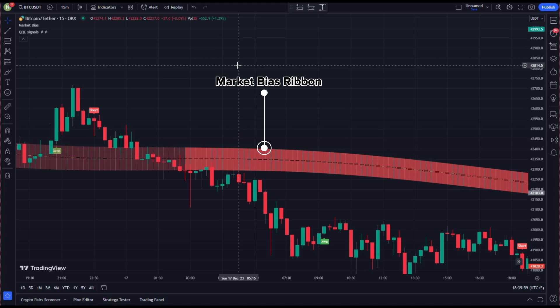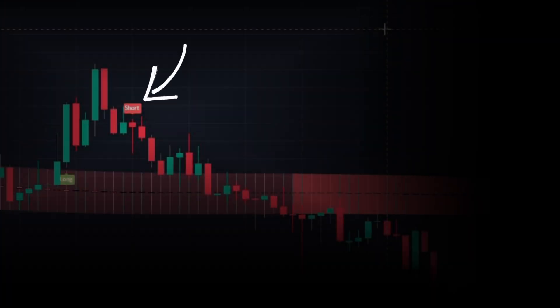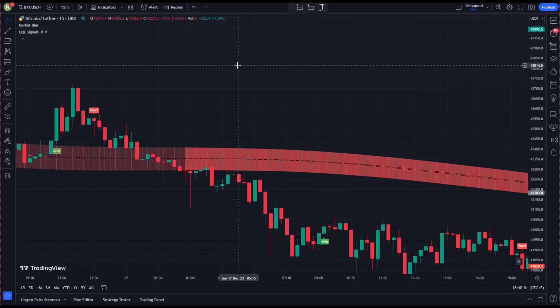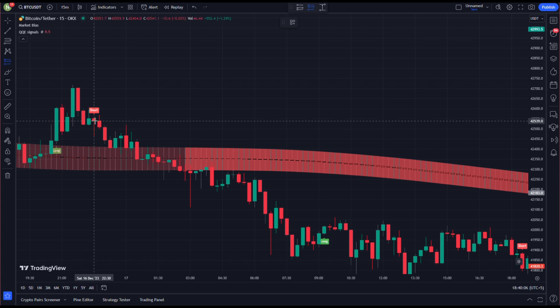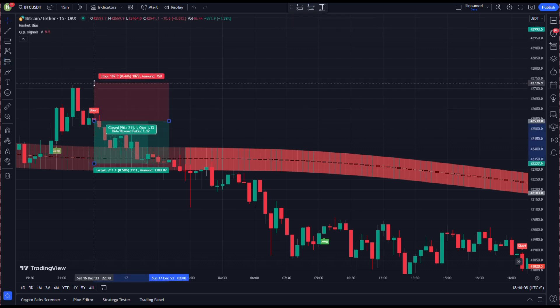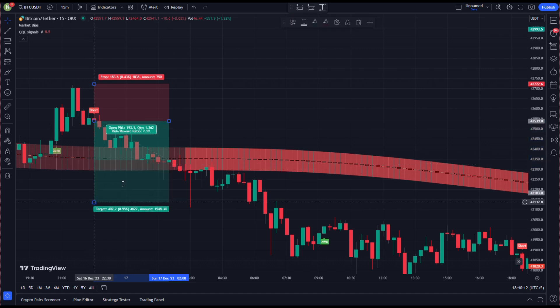Rule number two: the Market Bias ribbon has to be red. Rule number three: after that, we wait for the price to pull back towards the Market Bias ribbon. Rule number four: we then wait for our trigger for entry, that is the sell signal on QQE Signals. When all these conditions are met, we open our short position, keeping our stop loss above the recent swing high and targeting profit at two times the risk.